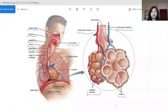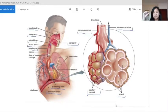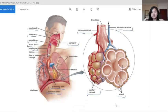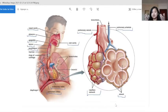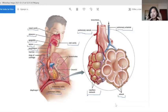Finally, the last organ is the diaphragm. The diaphragm is a thin skeletal muscle that sits at the base of the chest and separates the abdomen from the chest. It contracts and flattens when you inhale, creating a vacuum effect that pulls air into the lungs. When you exhale, the diaphragm relaxes and air is pushed out of the lungs.